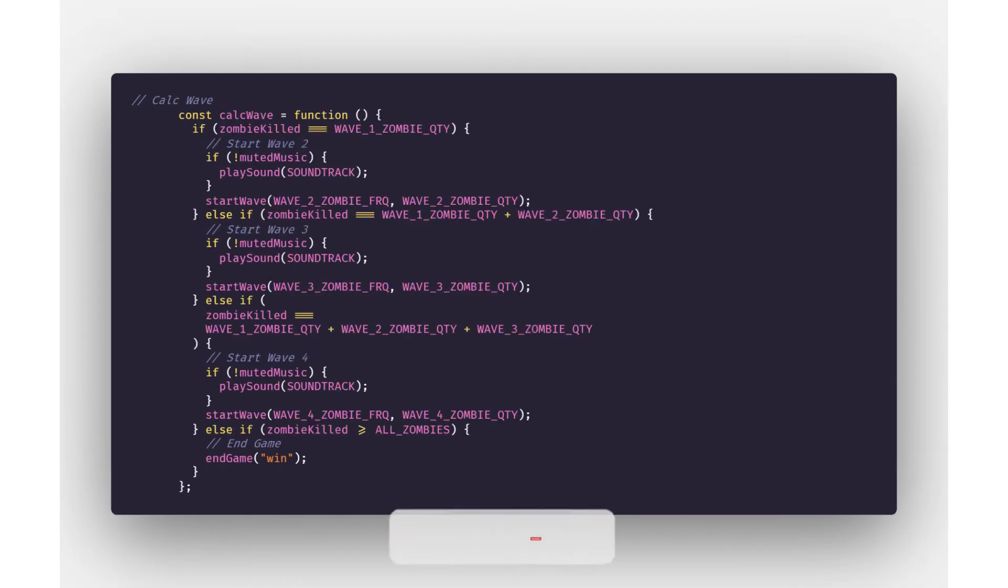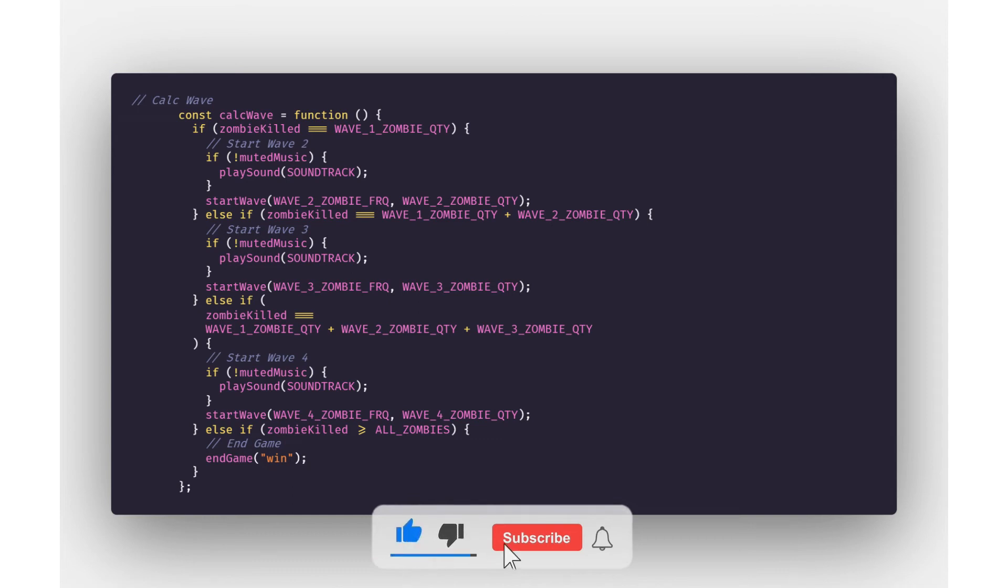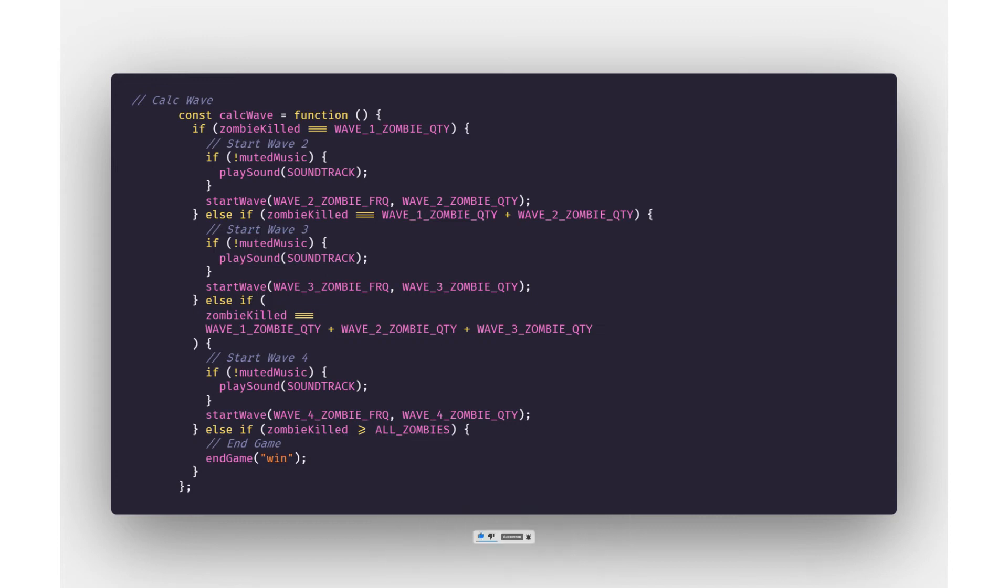Then we will add a function which will calculate the level. So if for example level 1, after the player has killed a certain amount of zombies, the calculate wave will trigger the start wave 2 function. After x number of zombies are killed in start wave 2, then it will trigger the start wave 3 function and then so on.